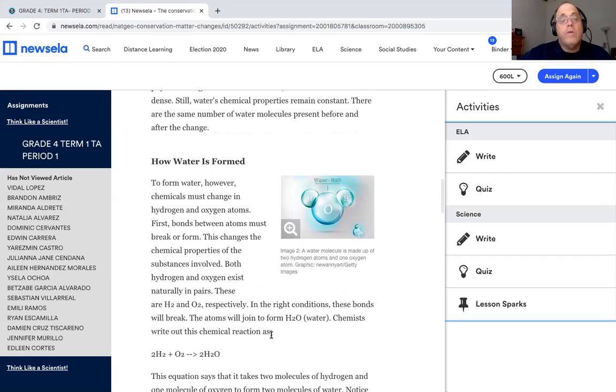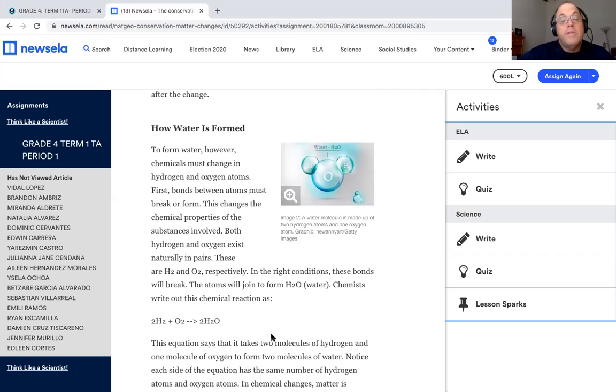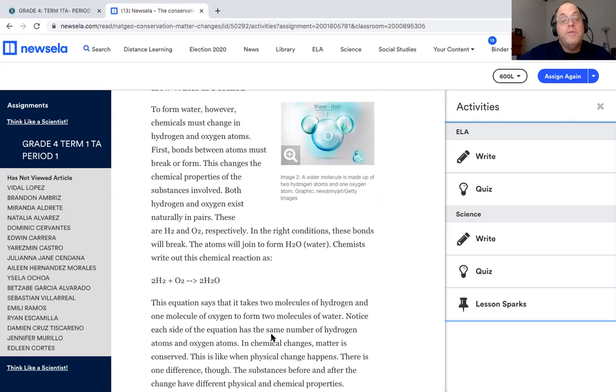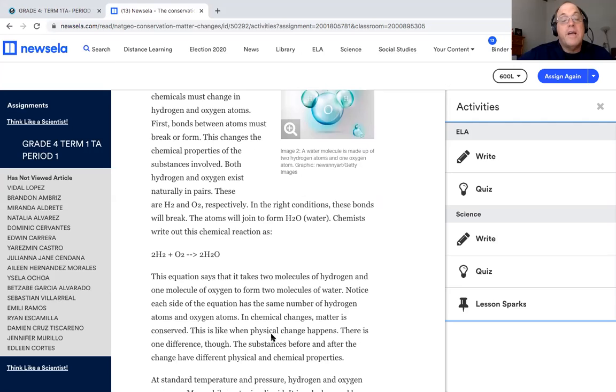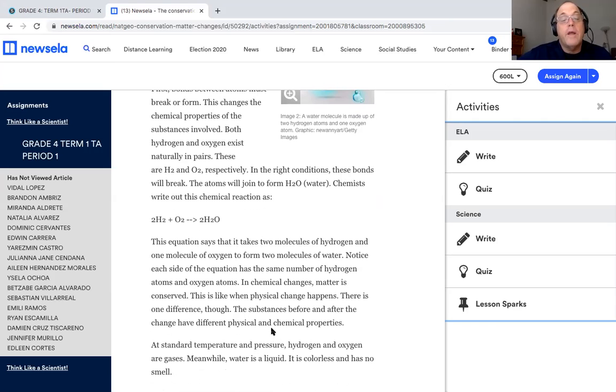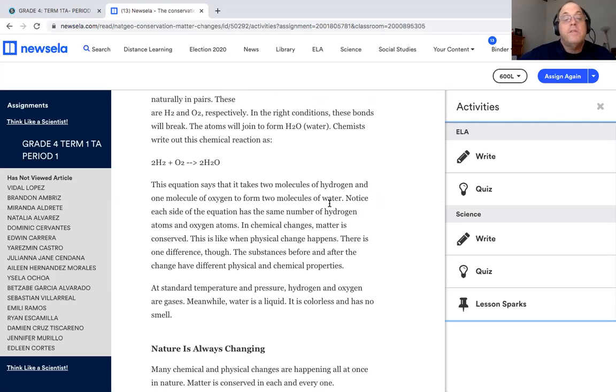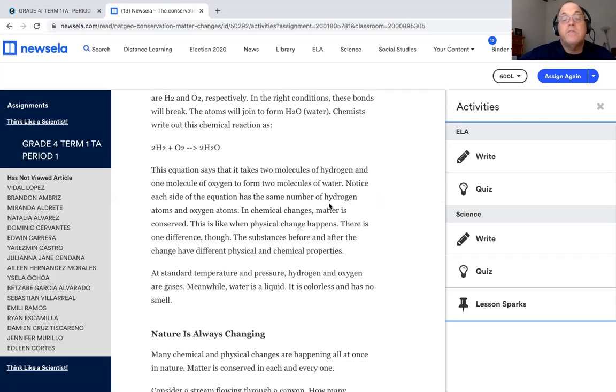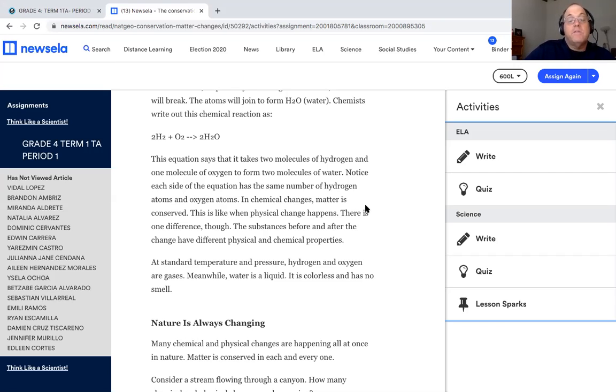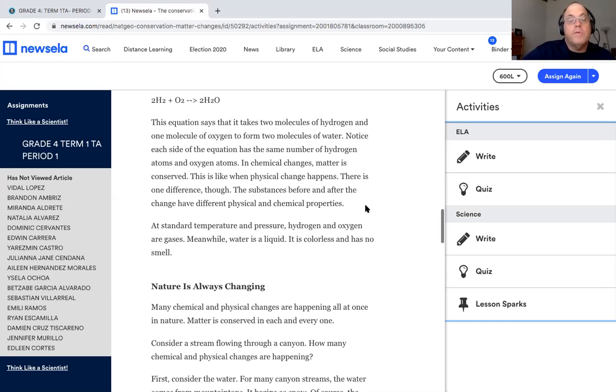How is water formed? To form water, however, chemicals must change in hydrogen and oxygen atoms. First bonds between atoms must break or form. This changes the chemical properties of the substances involved. Both hydrogen and oxygen exist naturally in pairs: H2 and O2 respectively. In the right conditions, these bonds will break. The atoms will join to form H2O of water. Chemists write out the chemical reaction as 2H2 plus O2 equals 2H2O. This equation says that it takes two molecules of hydrogen and one molecule of oxygen to form two molecules of water. Notice each side of the equation has the same number of hydrogen atoms and oxygen atoms. In chemical changes, matter is conserved. This is likely when physical change happens. There is one difference though. The substance before and after the change have different physical and chemical properties.